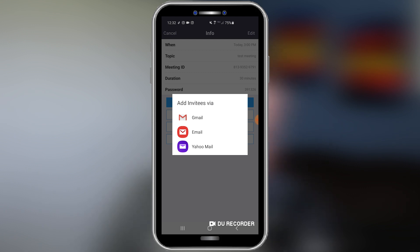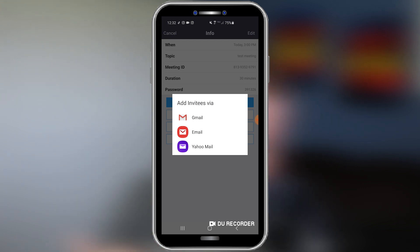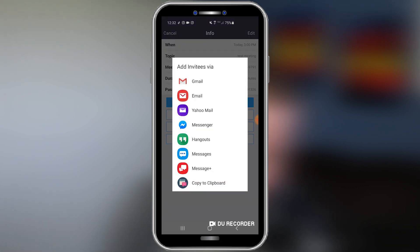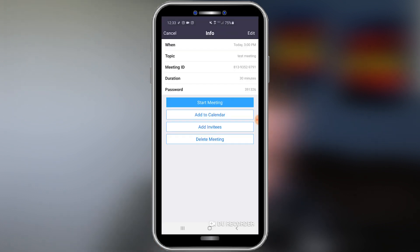Now that we've selected all our features, we have the option of inviting guests. You can see here that you can either use Gmail, email, or Yahoo Mail, or you can just click out of that. Down here you see the option to add invitees, and again you have a ton of different ways to invite people. You can even use copy to clipboard — when you copy to clipboard, you simply paste it wherever you want people to come from, whether that's your Facebook group, your WhatsApp message board, wherever.